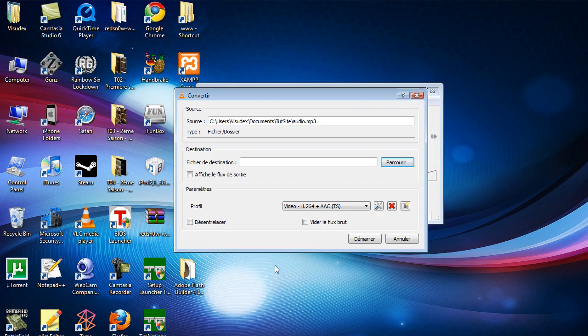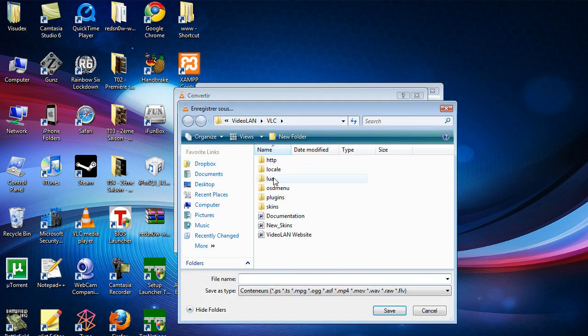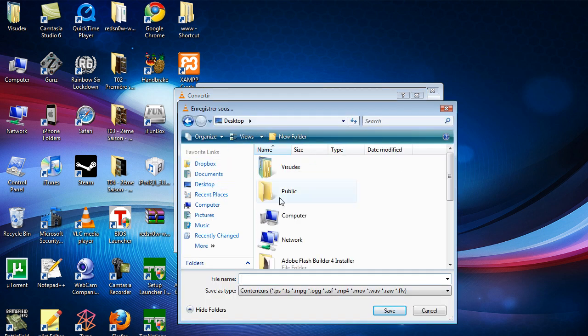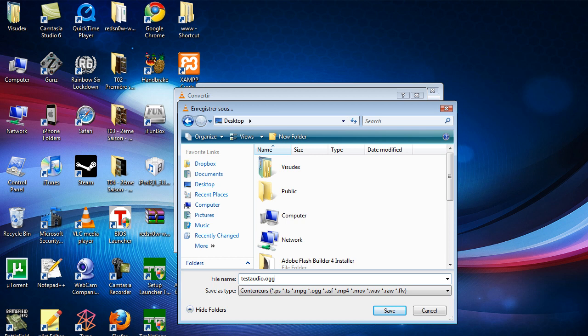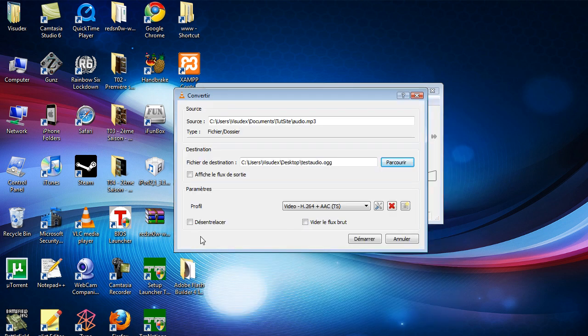Now go to Convert. For the destination file, browse to the desktop and save it as TestAudio. Make sure you put the .ogg extension - if you don't add the format, you'll need to add it later and it's a bit of a pain. It might not work actually, so make sure you put .ogg and click Save.